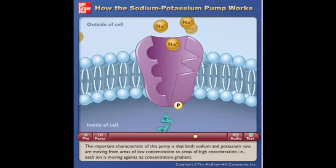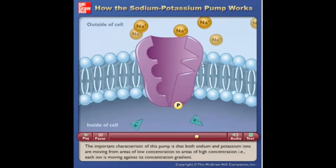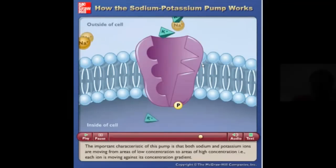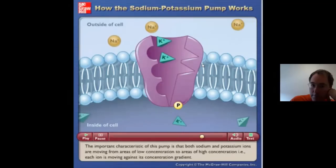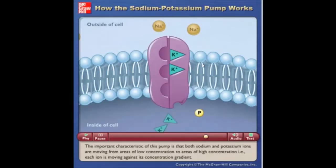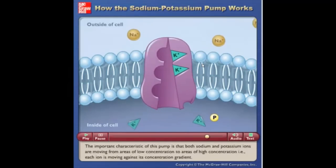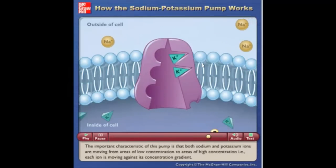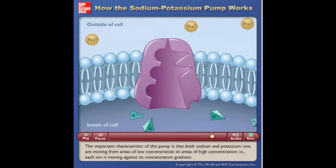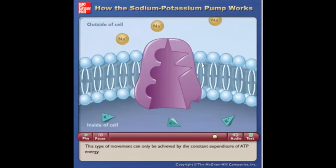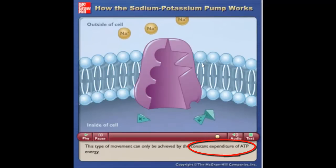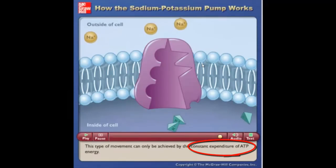The important characteristic of this pump is that both sodium and potassium ions are moving from areas of low concentration to areas of high concentration. In other words, each ion is moving against its concentration gradient. This type of movement can only be achieved by the constant expenditure of ATP energy.